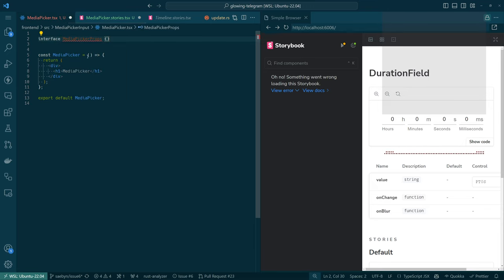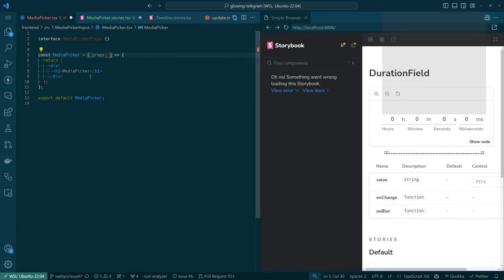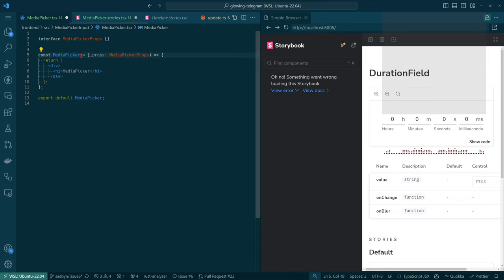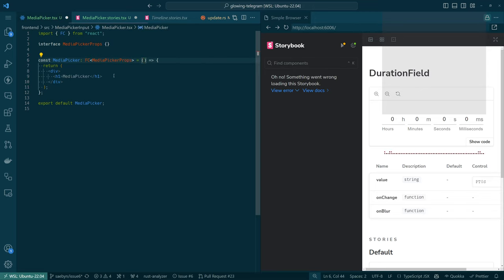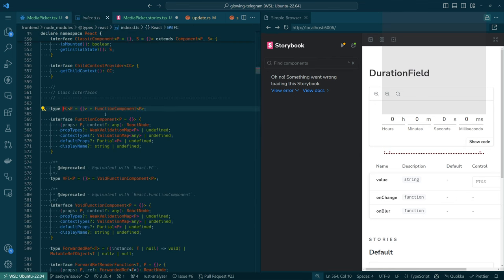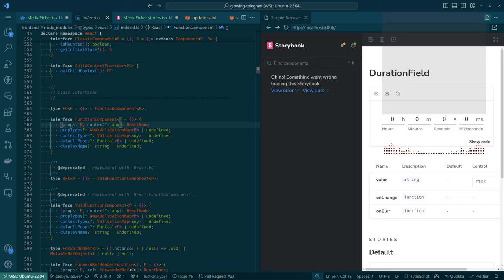We have MediaPickerProps, and we're not going to do anything with them yet, but we'll say props. There's a functional component type that I sometimes use — you can do FC like that. You can import FC from React. That does basically the same thing as putting props colon and then that type there. It says, whatever P is, the props is of type P. So, what props should we accept here?